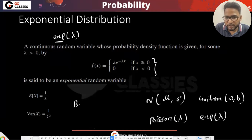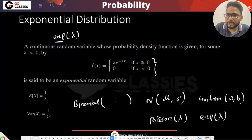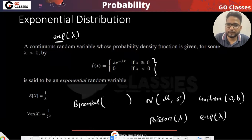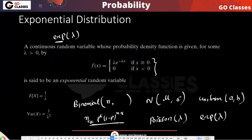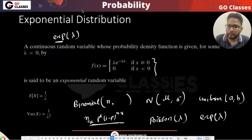For binomial distribution, what are the parameters? Binomial is discrete. In the binomial formula N-C-K times P^K times (1-P)^(N-K), the value K is the value of X so it will be given to you. N and P are the parameters. So binomial is denoted as Binomial(N, P).